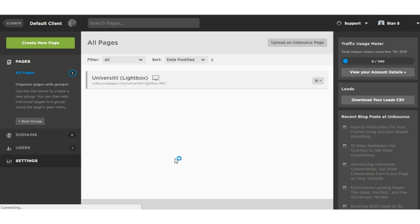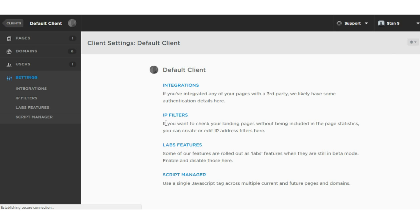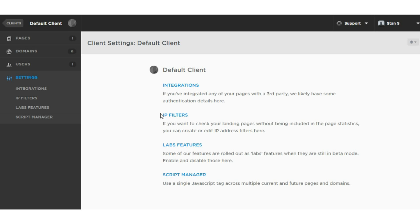They have some nice settings. You can do your integrations here. What we do like is the IP filters, where you can exclude your own IP address so your internal statistics when you or your team is on the landing page aren't affecting those statistics. That's a feature we haven't seen in any other tools. The Labs features has some products in beta, like an inline text editor and their new product called Convertibles, which are exit overlays that just came out a few days ago.